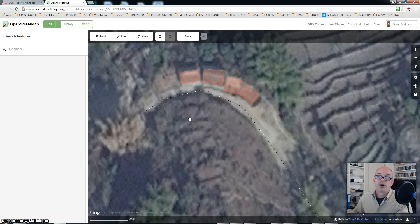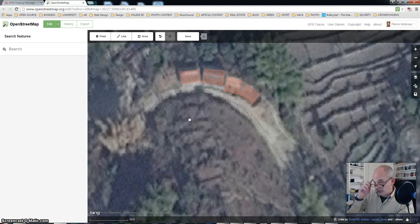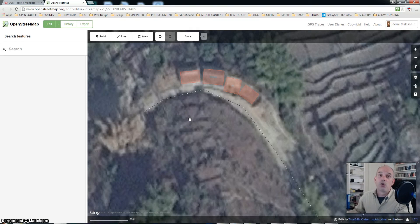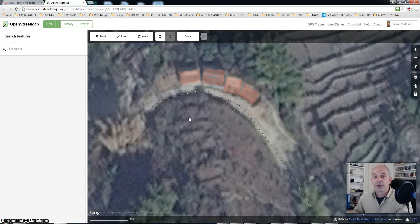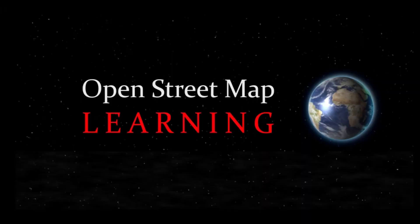That's how you square buildings in the ID editor of OpenStreetMap. Hope this was helpful. Many more videos to come. Don't forget to like and subscribe to my channel. Thank you.